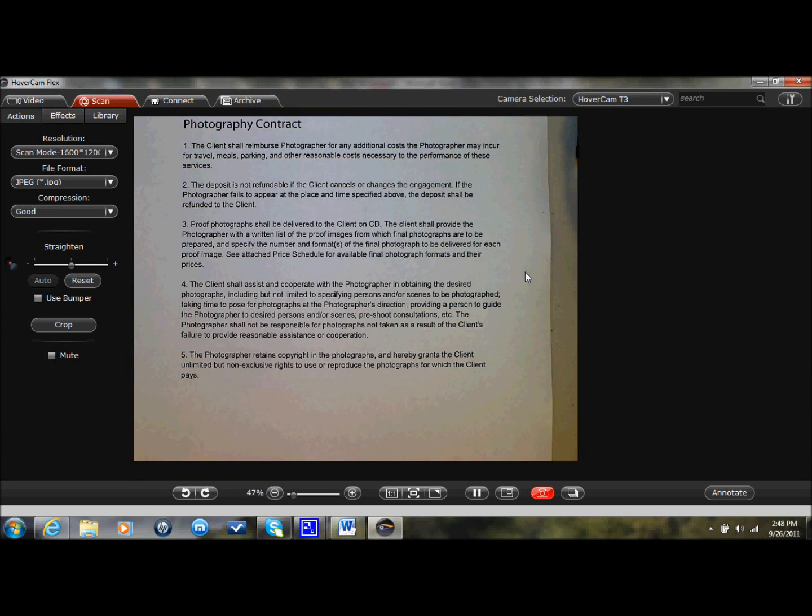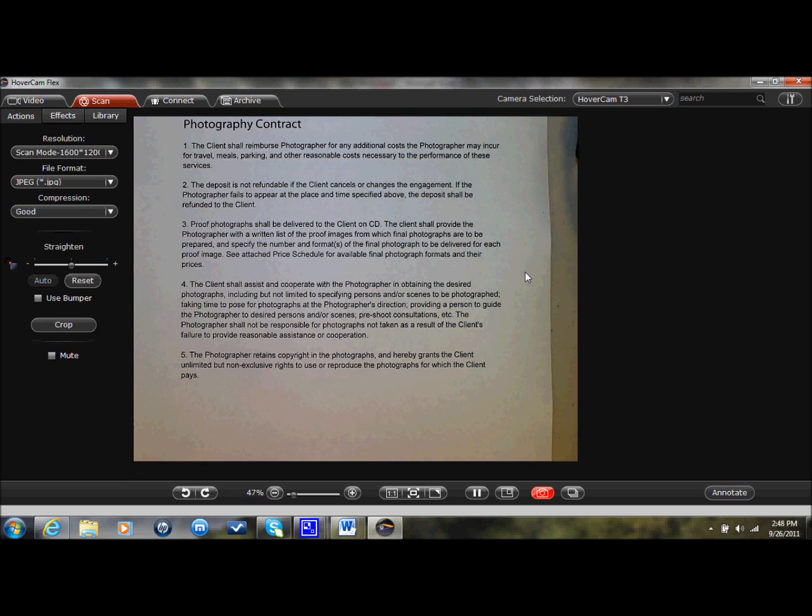Hi, this is John with the Hovercam, and today I'd like to talk about two features in Hovercam Flex: OCR and Digital Signature.